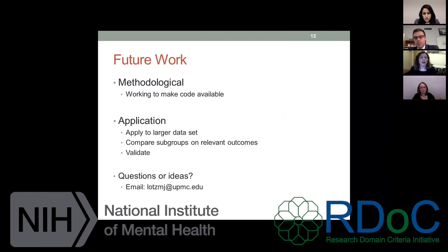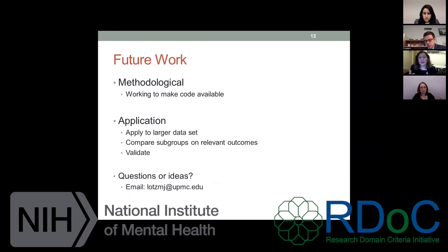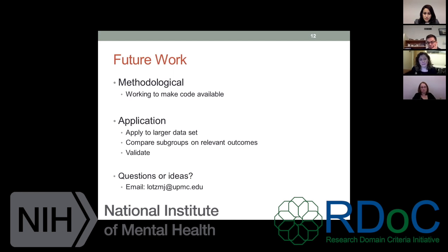In terms of future work, I'm hoping to make the code available, but we're not quite there yet. What I've done so far is demonstrate and develop these methods, but the next step is to really apply them to a larger dataset — maybe one that's even more directly relevant to RDoC — compare subgroups on various relevant outcomes, and most importantly validate the findings. Clustering is extremely exploratory, so it is really important to have one development sample and then hopefully a validation sample so you can see that those clusters are remaining.